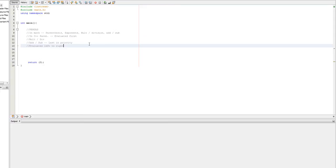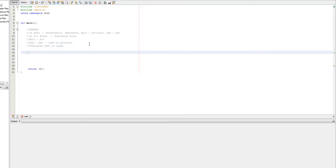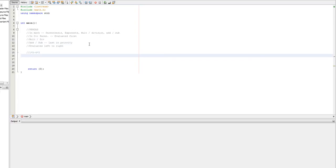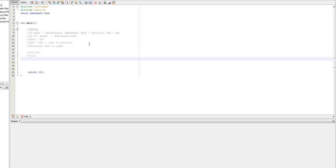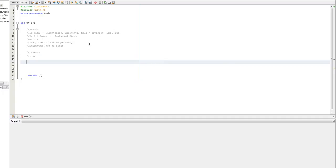And so basically that means that if I have one times five minus four times three, this is going to evaluate left to right, which means that I'm going to end up with five minus 12. So, in that case, if I actually do this, c out,